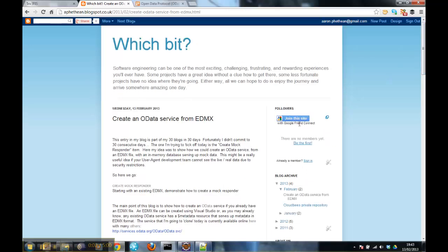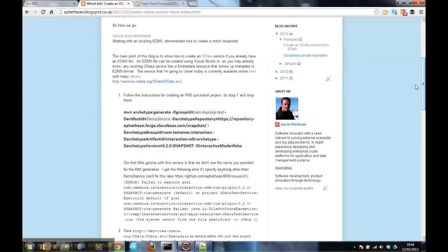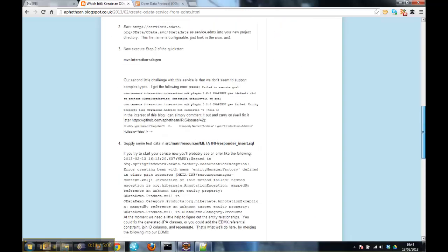OK, so here's the blog entry that you might have been looking at to see this video. What I'm going to do is quickly run through some of the steps so we get to the point of having the project created.